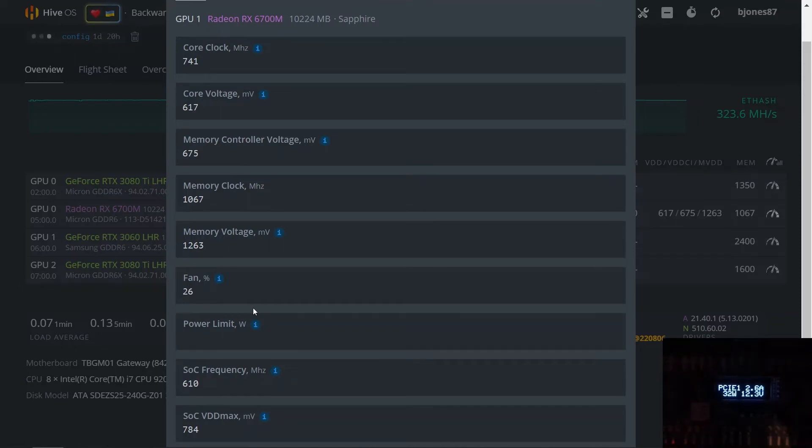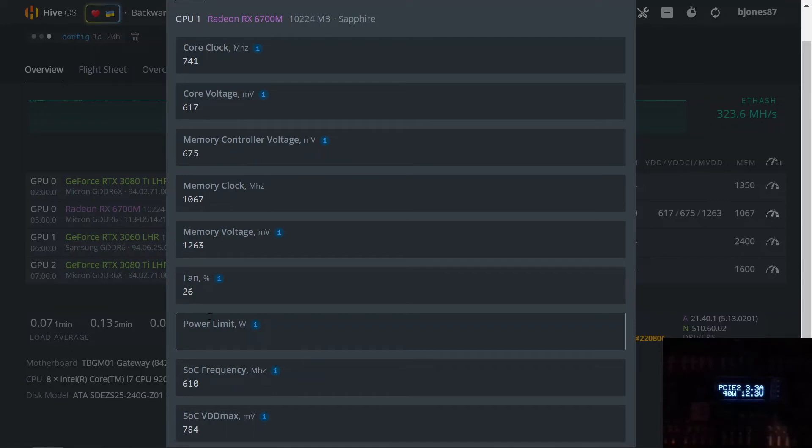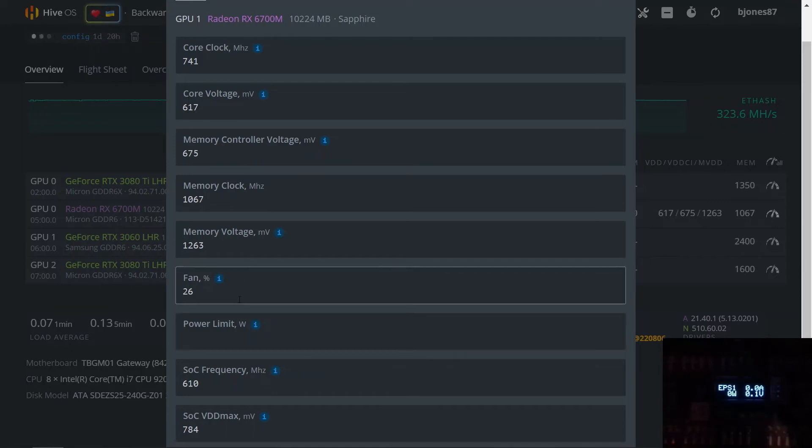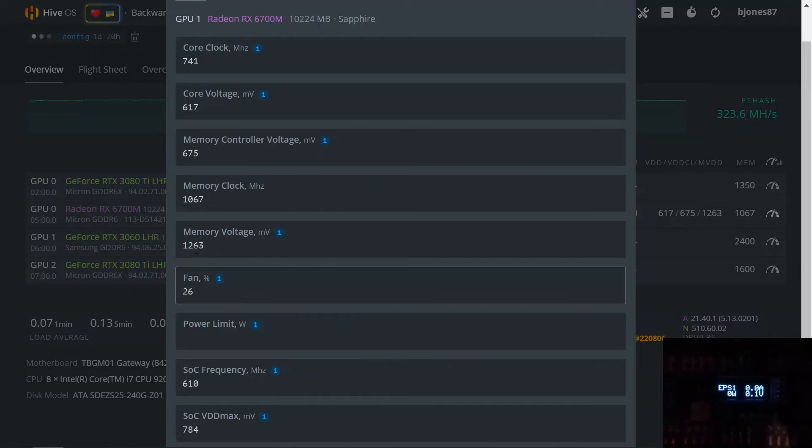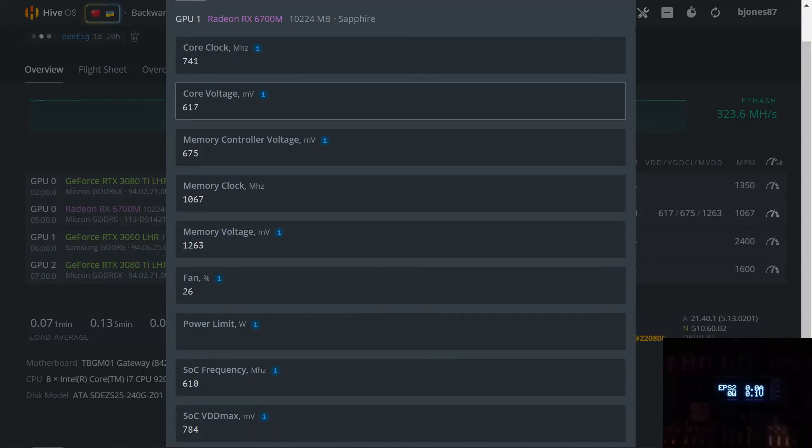You do not want the fan to go above this because it will start crashing because how undervolted it is. Just a heads up on that, you do want to run this in a pretty warm area. If it does start crashing you can run this a little higher and the core voltage at 620.